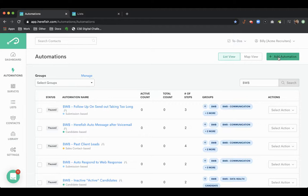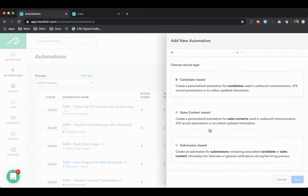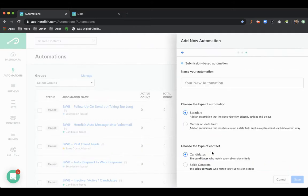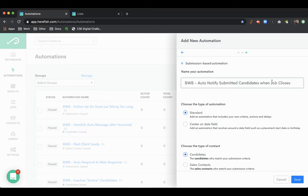I'm going to build an automation that will automatically notify submitted candidates when a job closes. We're going to build this as a submission based. We'll just title it descriptively.